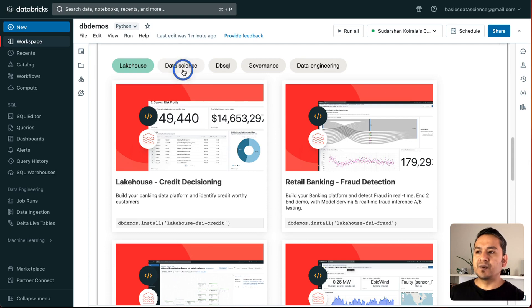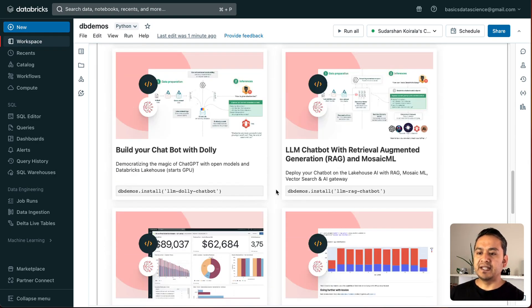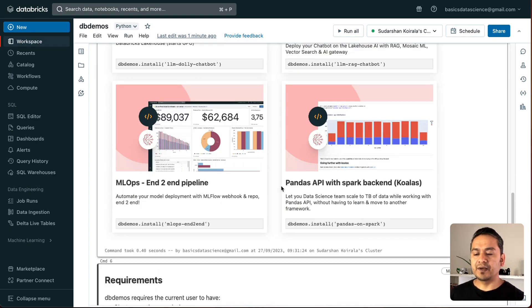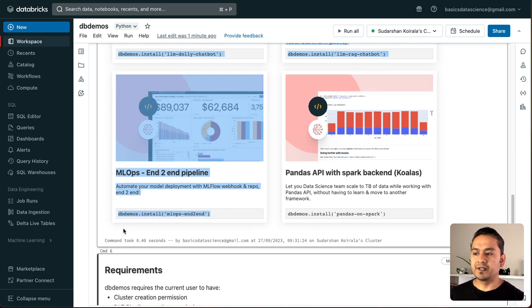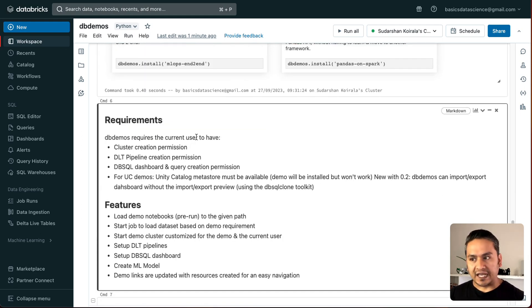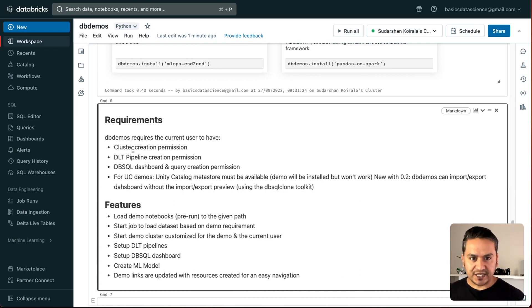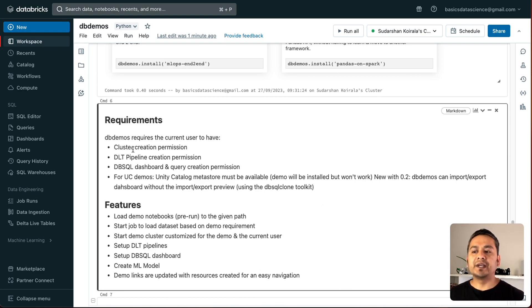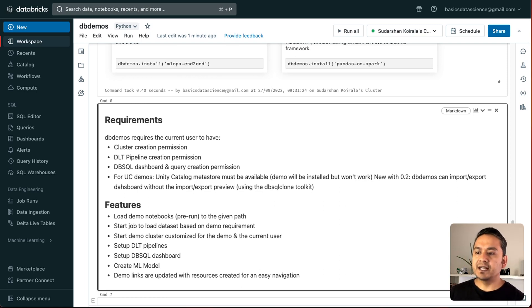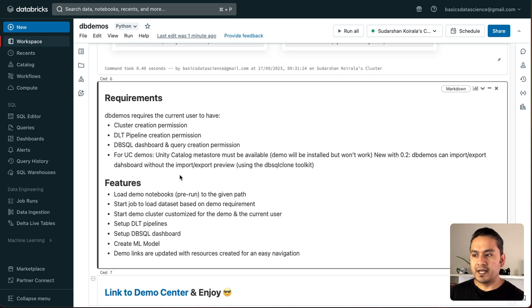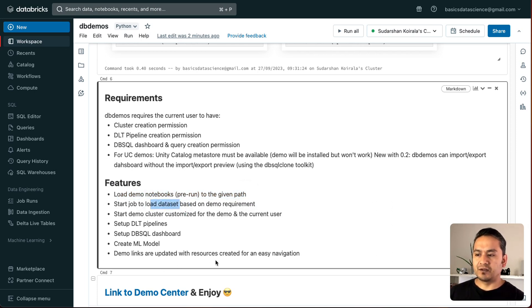So, you can just go here and see all the different demos. Now, let's say that you want to go to data science. And there are many things here. As you can see here, there is MLOps end-to-end pipeline. How can you run this? This is already given here. db demos install MLOps. db demos requires the current user to have cluster creation permission. As I said you before. DLT pipeline creation permission. Database SQL dashboard and query creation permission. And for UC demos meaning unity catalog demos. Unity catalog meta store must be available. And there are the features. So, load demo notebooks pre-run to given path. Start the job and all the different things you can see here.